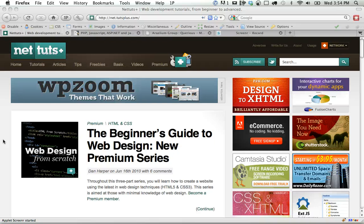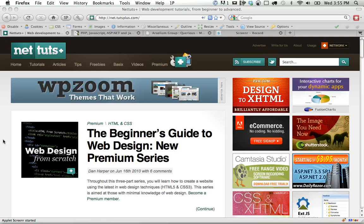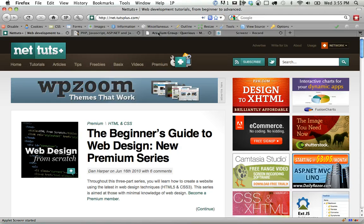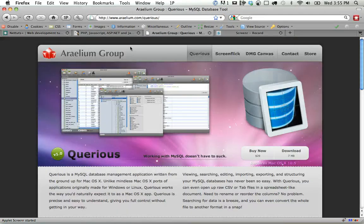Welcome back to NetTuts Plus. In today's video quick tip, we're going to be taking a look at a database management application for Mac called Quirius, so it's pretty nice.